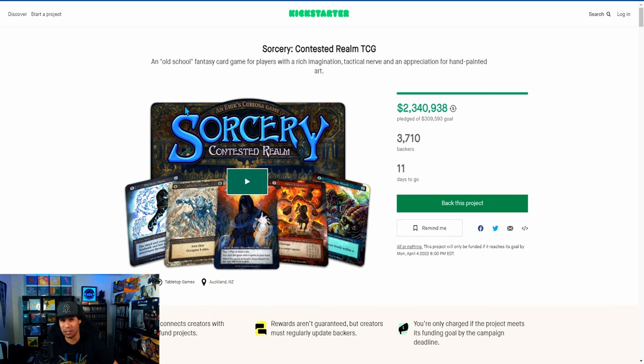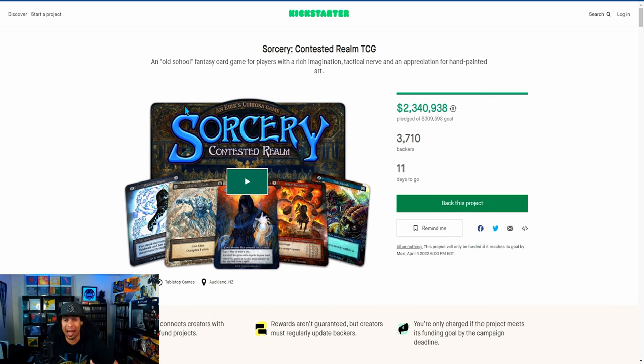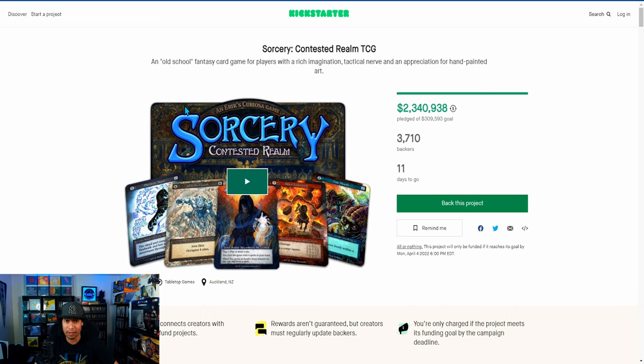One of the co-creators of Path of Exile is one of the people helping with this game. Path of Exile, if you guys don't know the video game, it's a pretty good video game. So hopefully with that experience, it's going to help out this TCG.